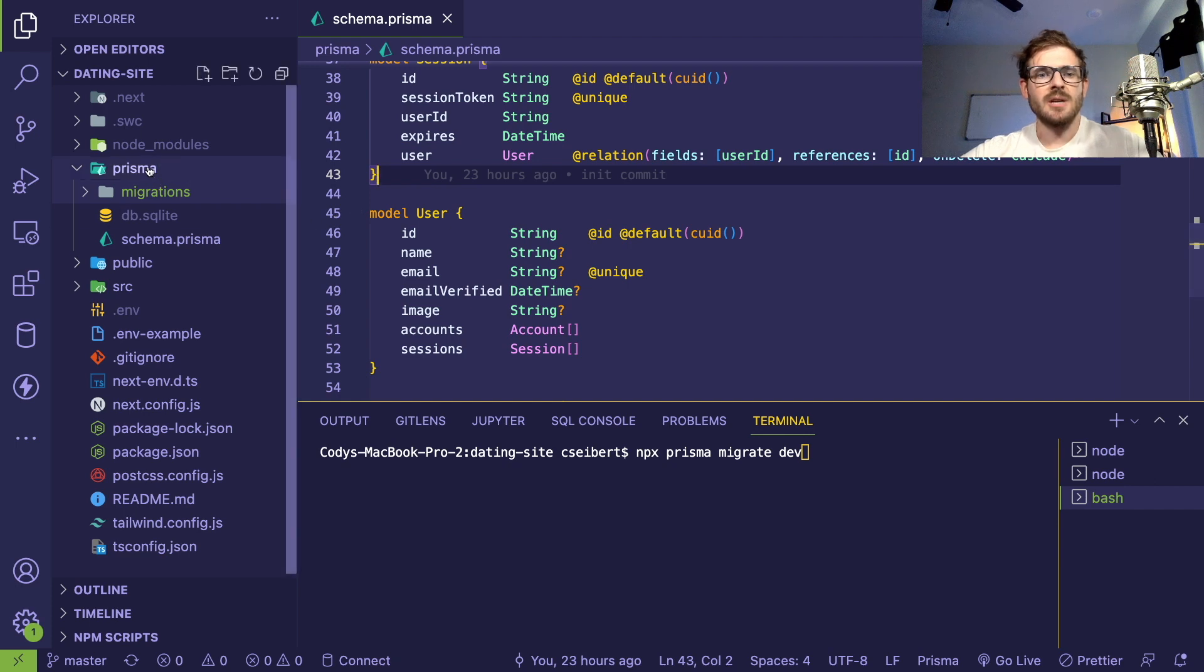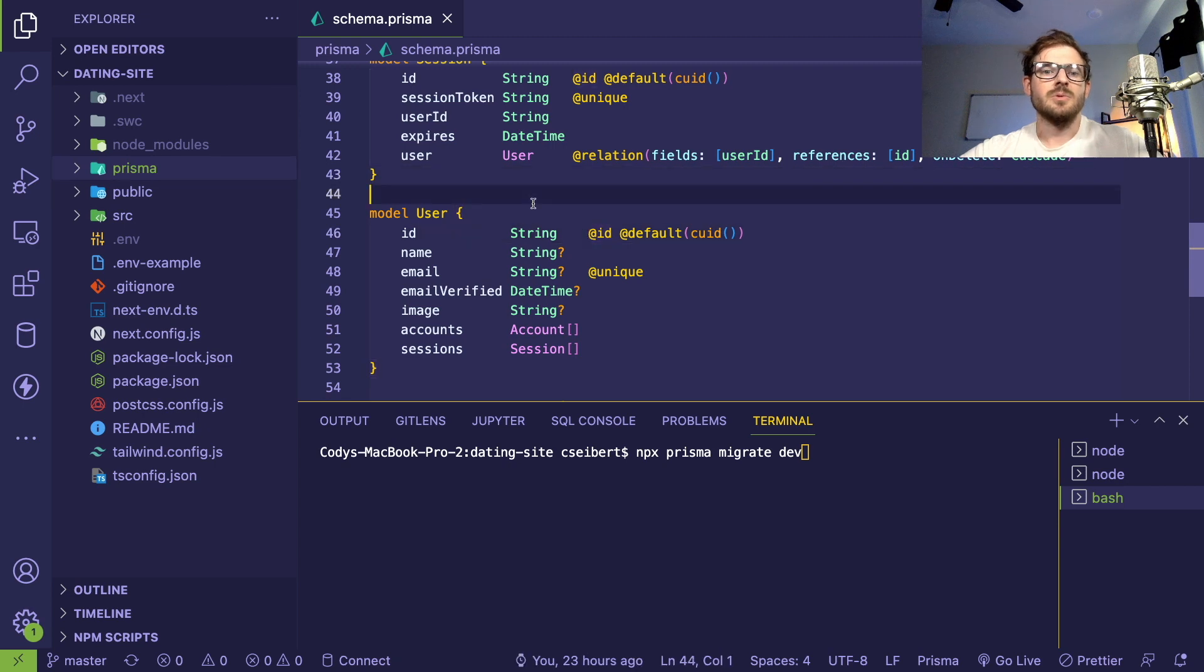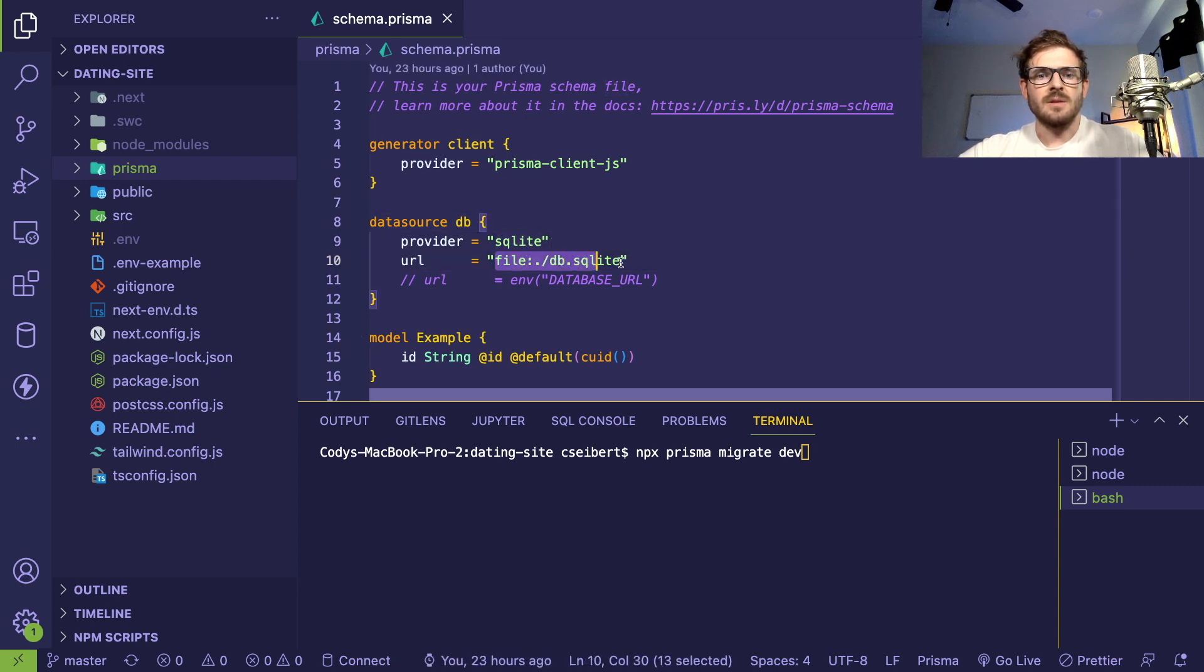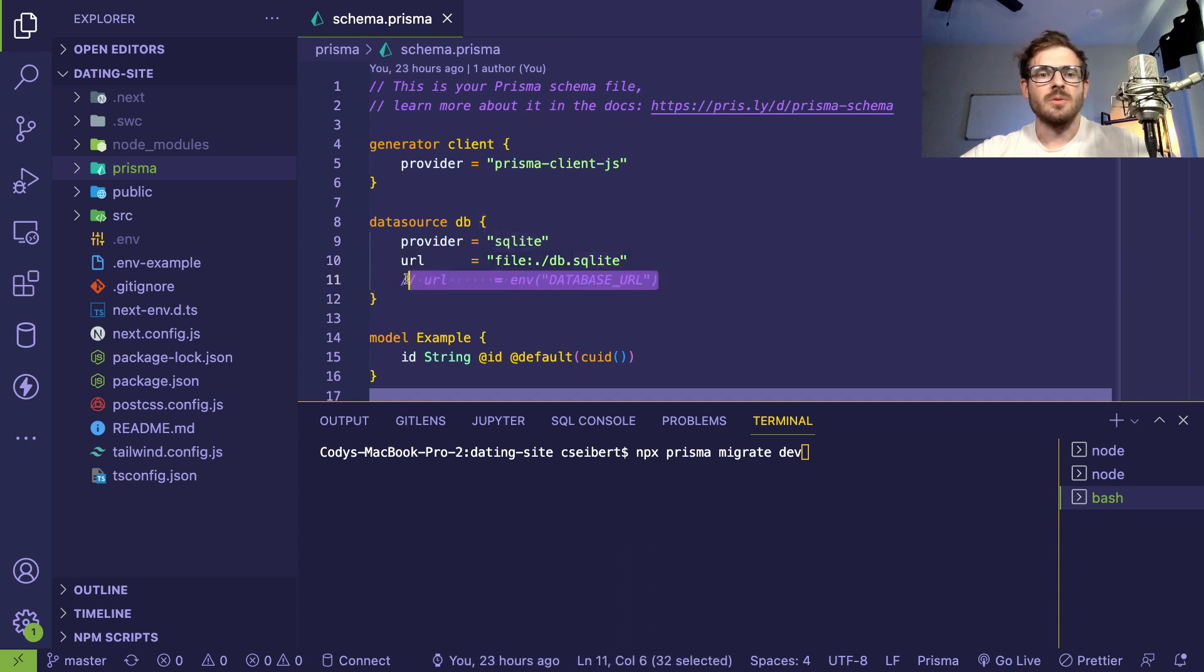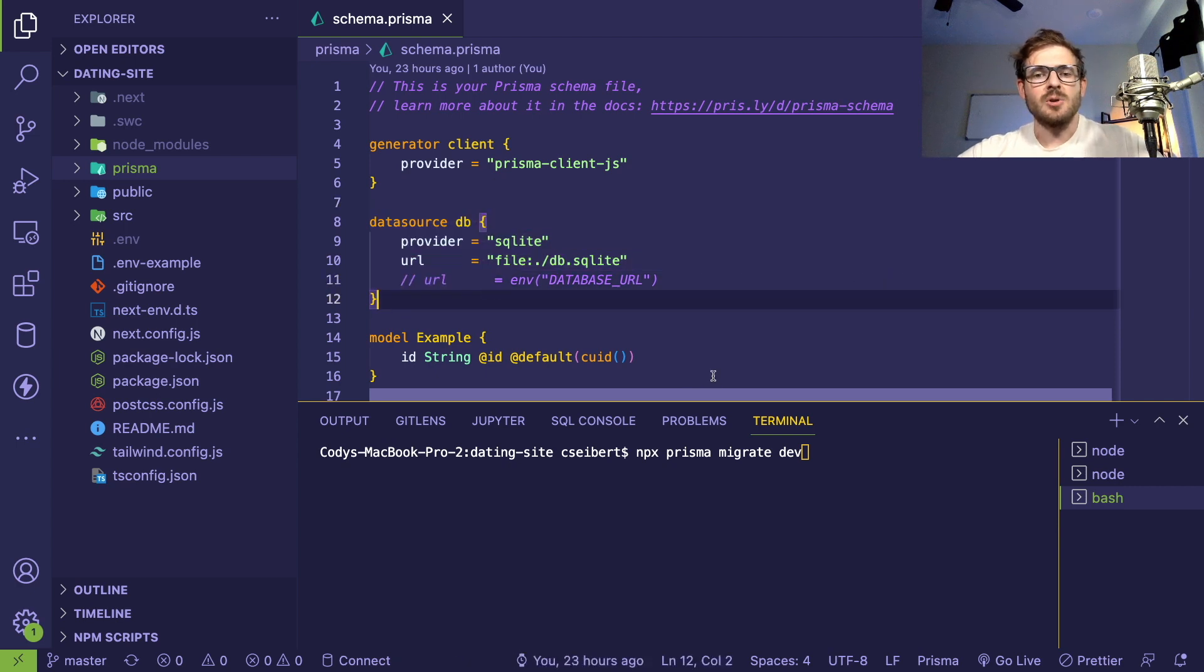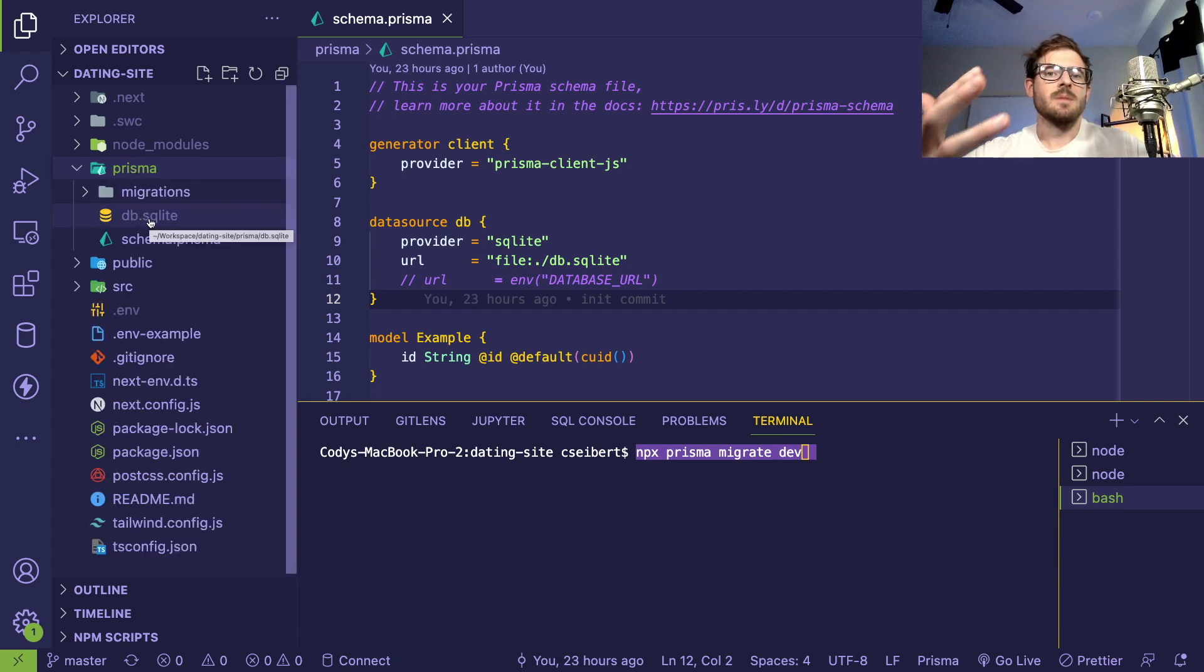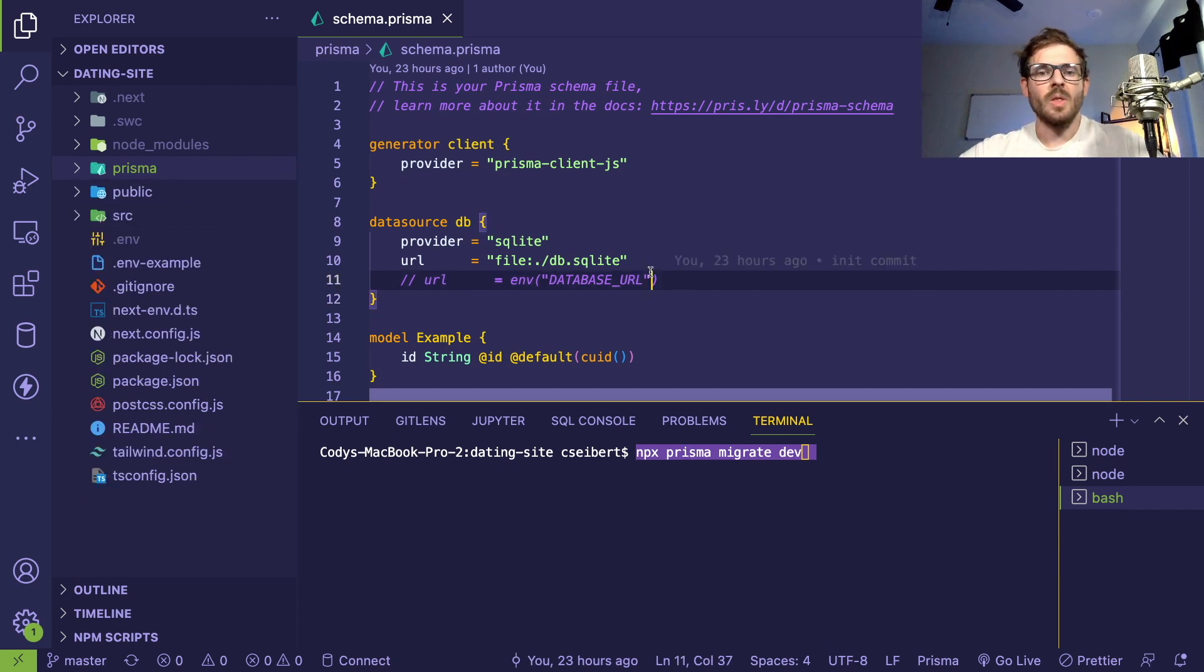If you type npx prisma migrate dev, that's going to compile this and create TypeScript files that your project can start using to get that IntelliSense. It also creates migration scripts and applies them to your database. Luckily, you don't actually need a database to get running with this stack because out of the box it's using SQLite. If I look at this Prisma file and go to the top, you'll see line 10 says all the data should be stored in SQLite.